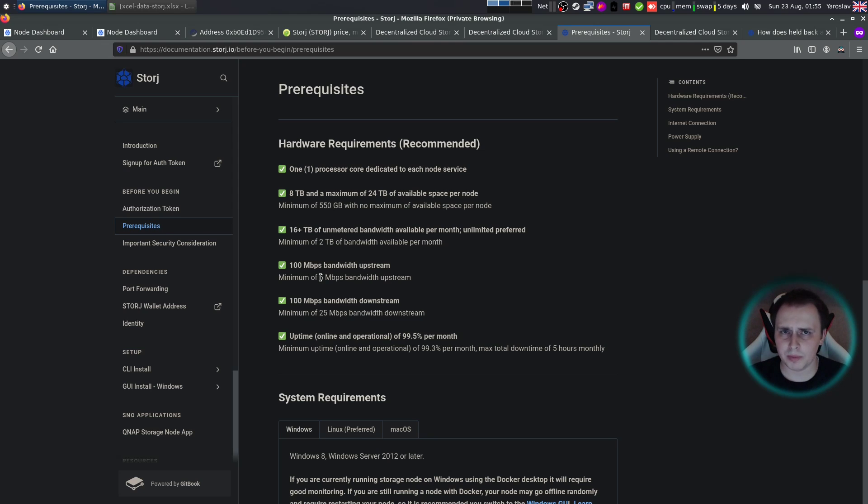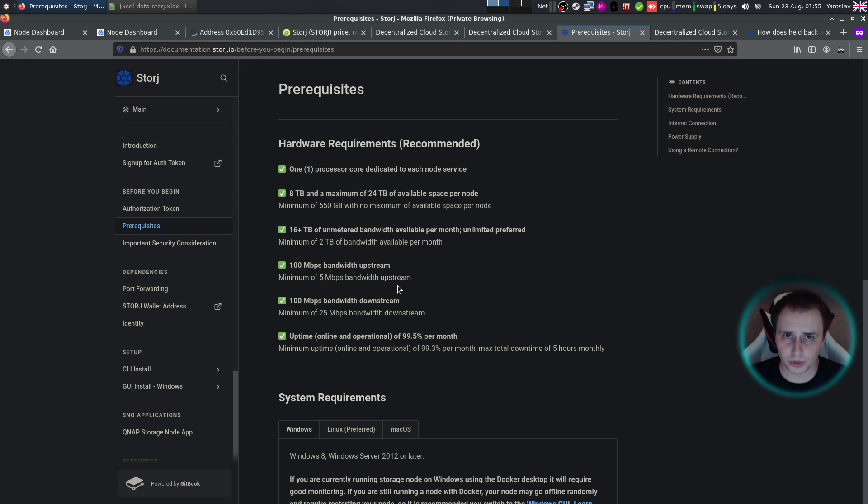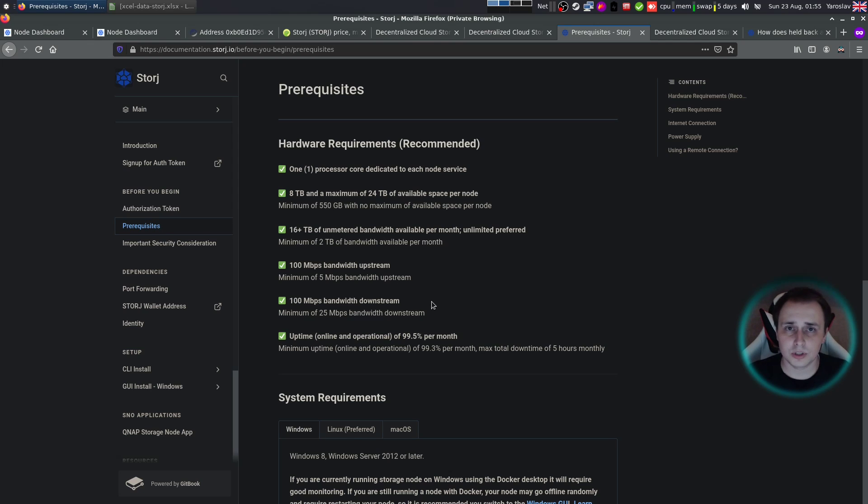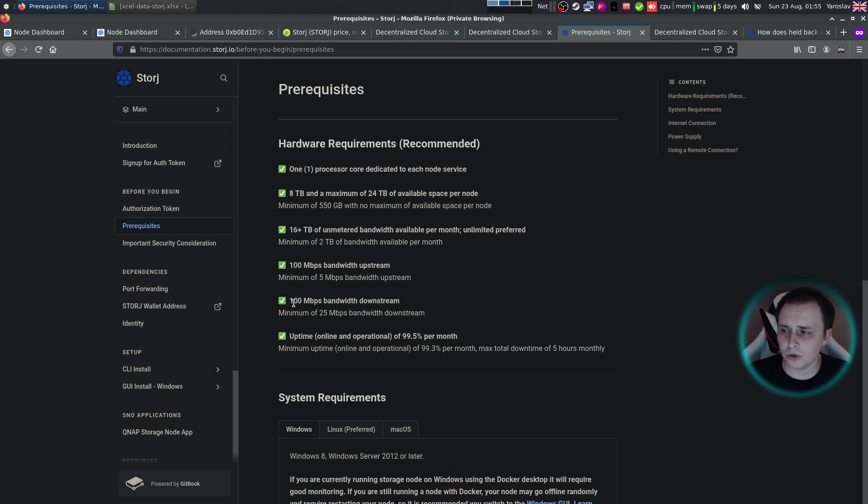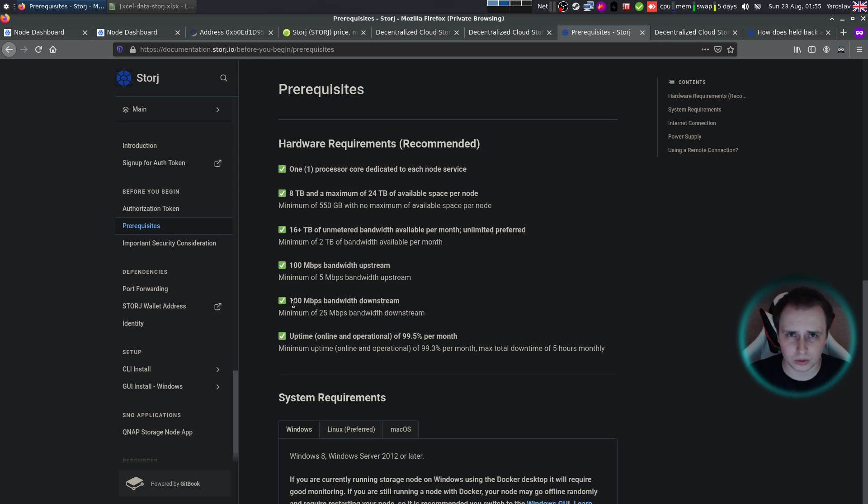And coming back to bandwidth requirements, I don't recommend running a storage node on a very slow internet connection, because it's going to choke. I tried doing it with my ADSL line, and it wasn't great, let me tell you. Sometimes I couldn't even watch a YouTube video. So if you don't have at least around 50 megabits per second of upload and 100 megabits of download, I wouldn't recommend running the storage node off your home internet.